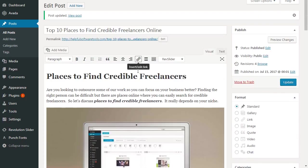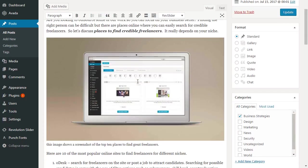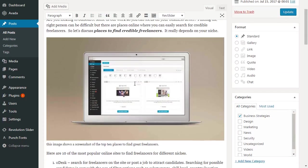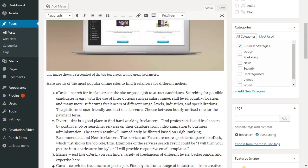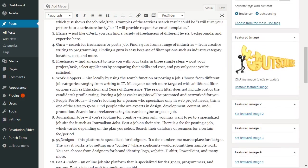Sometimes it will look at how many words you have compared to how many keywords you have. If you have too many keywords, you're going to want to add more text.